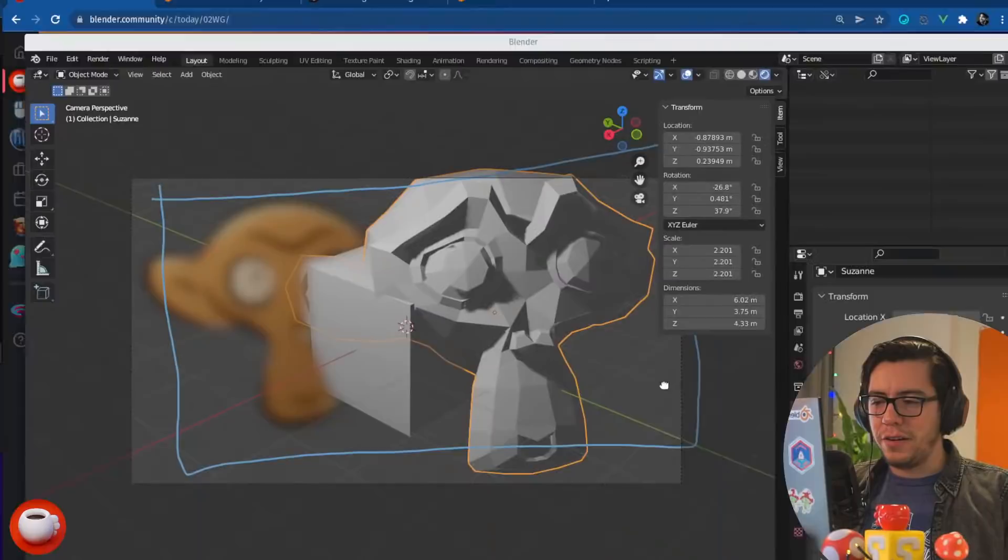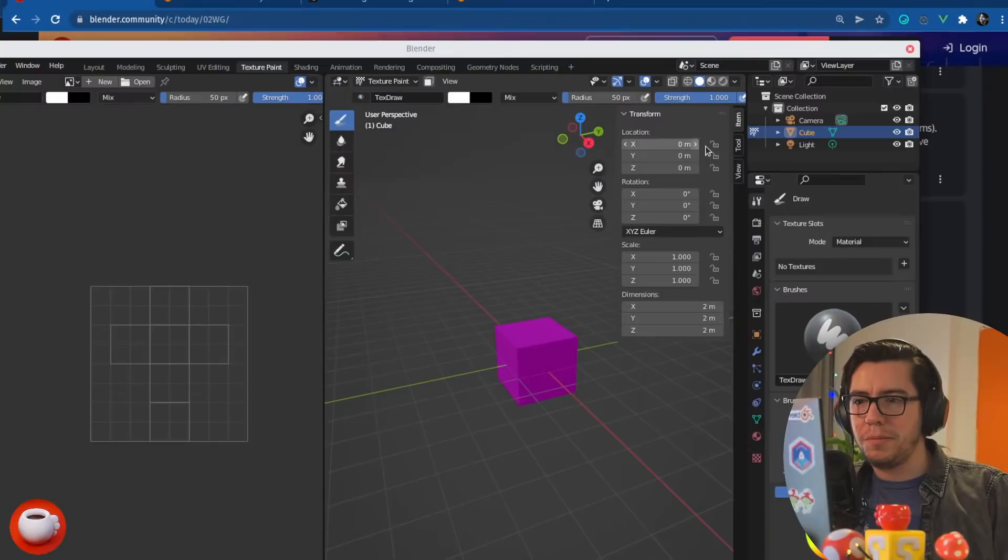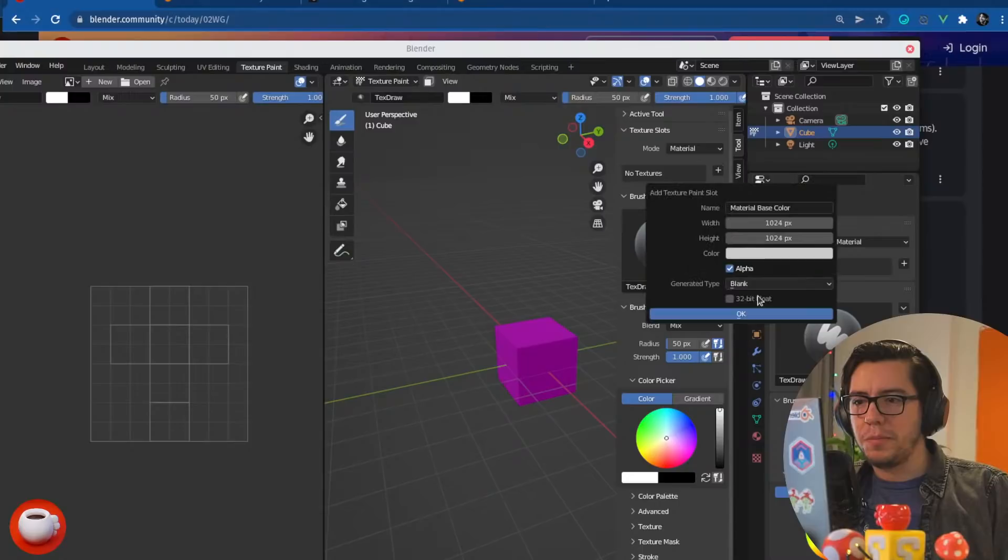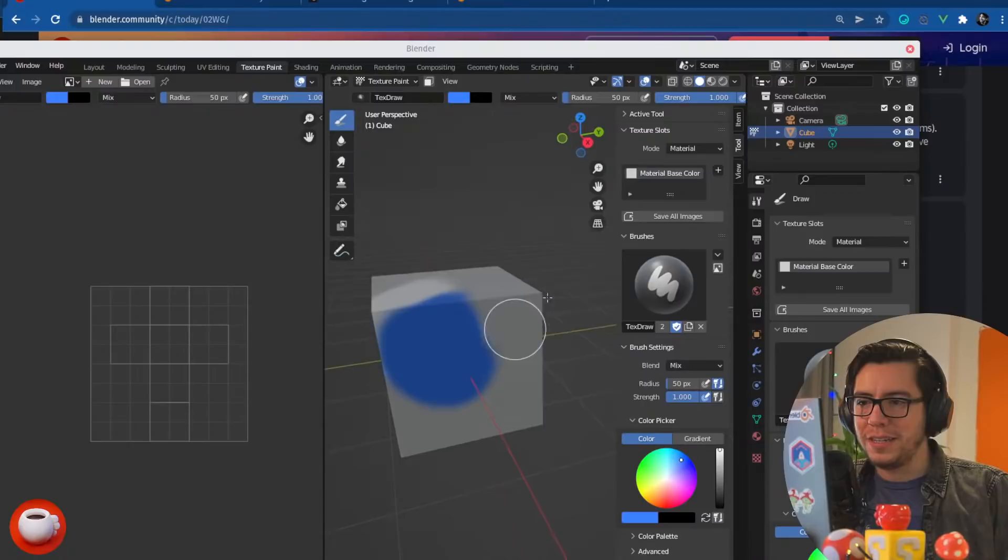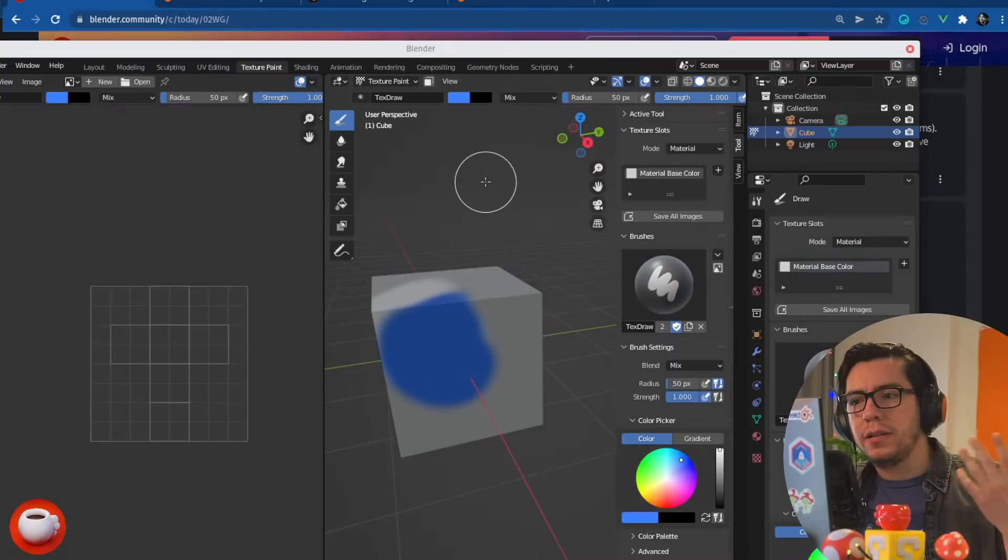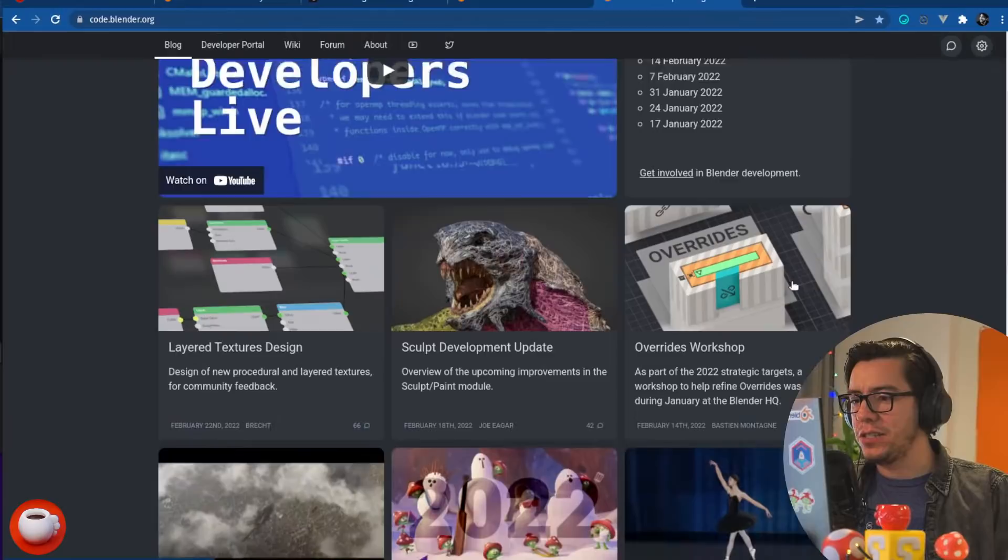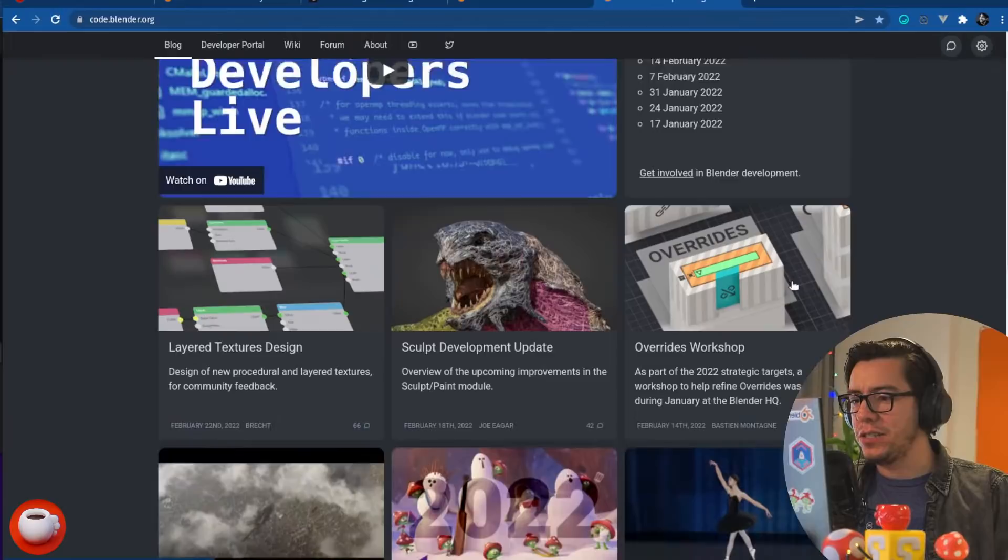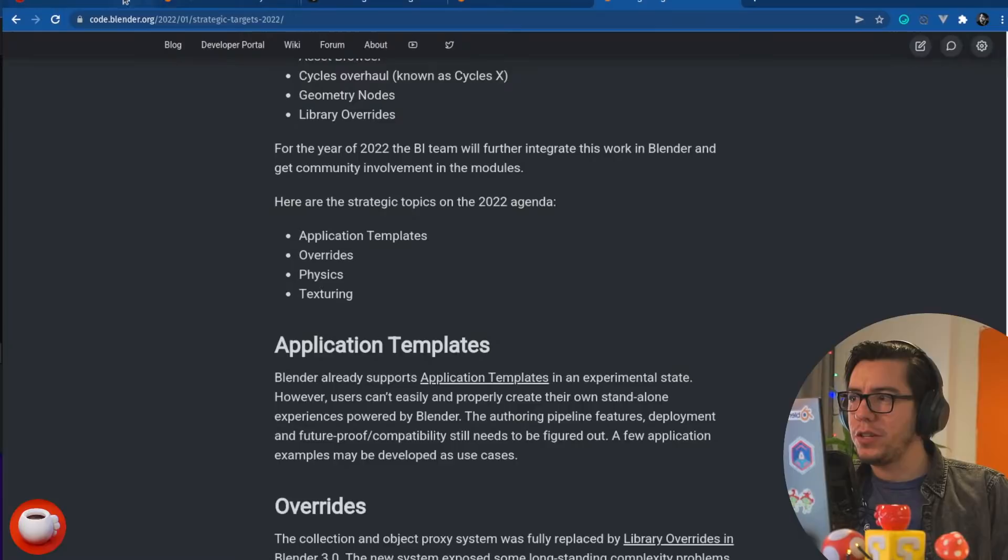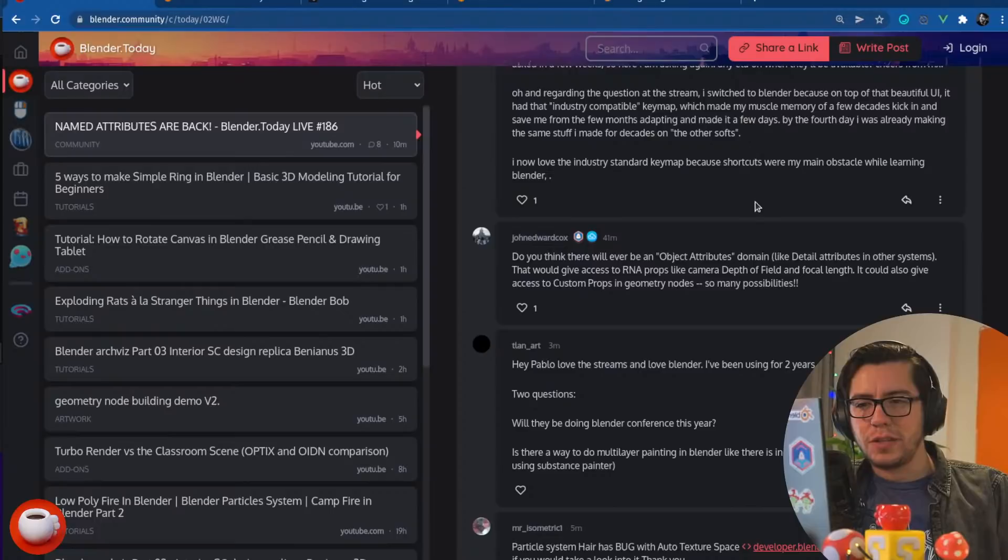In the texture paint, you can, in texture slots, you can add texture, like a base color, for example. And, yeah, just start painting, basically. This is, this is how, this is the workflow at the moment. Those images, then you have to, you have to save them, and save all the images, and then you have, you can use them in the node editor for shading and stuff. However, there is no multi-layer painting yet. However, it's one of the topics for this year's layer texture design project, and also strategic targets for texturing. It's one of the topics for this year, so hopefully we're gonna see improvements in there. Next question. Do you think there will ever be an object attributes domain, like detail attributes in other systems? That will give access to RNA props like camera depth of field and focal strength.